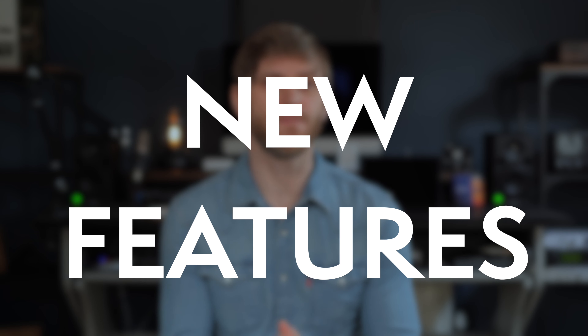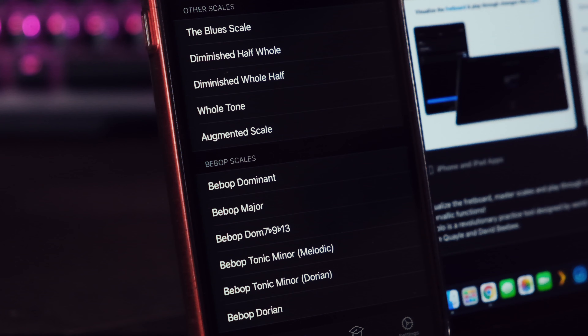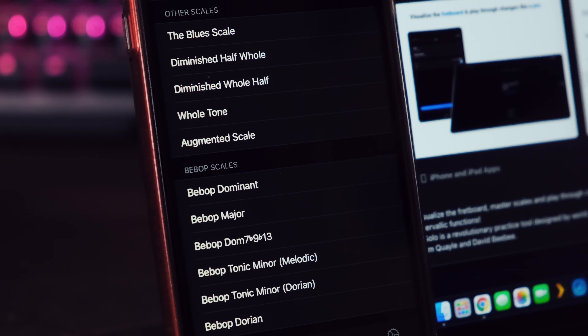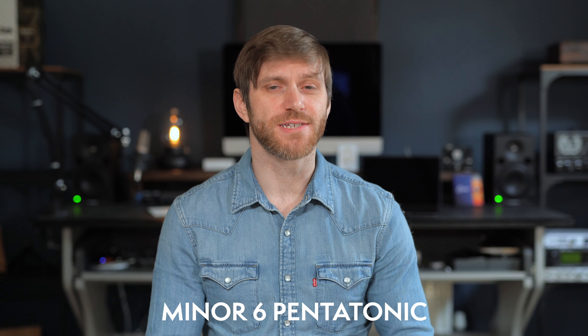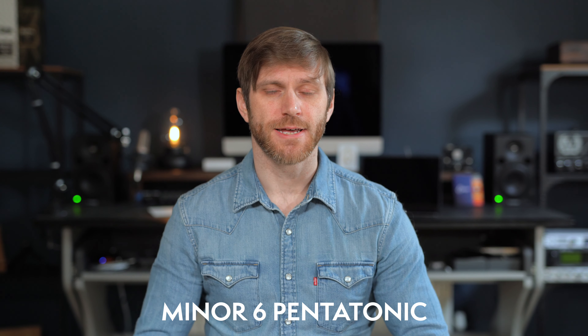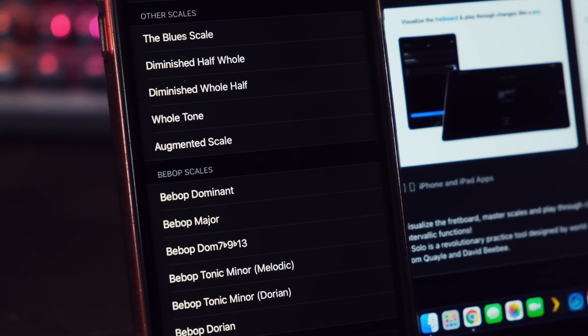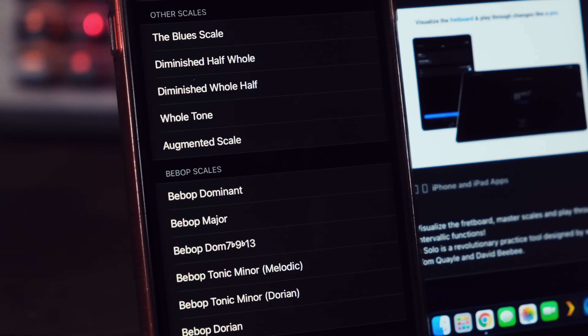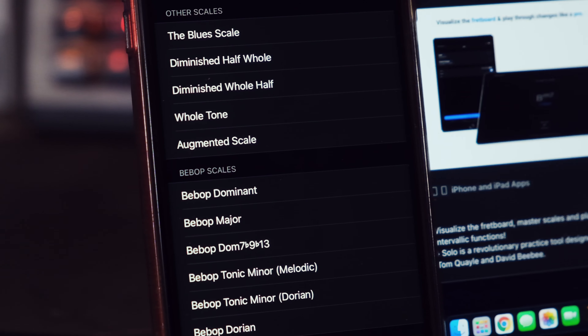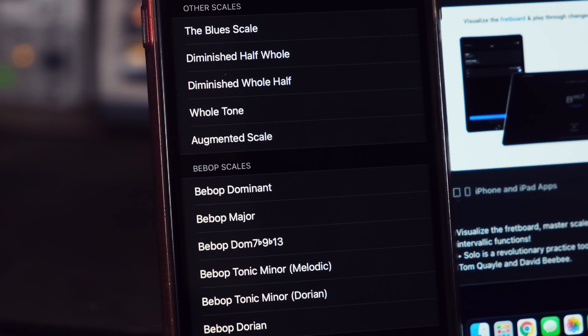Onto some of the new features in 1.3: first, we've added a whole bunch of new scales to the Scale Trainer. Many of these have been requested by you guys, so we have the blues scale, the dominant pentatonic, minor six pentatonic, the augmented scale, and some of the most common bebop passing note scales that you can now utilize in the Scale Trainer of Solo.